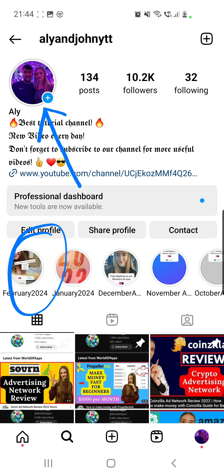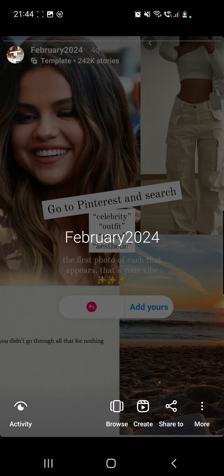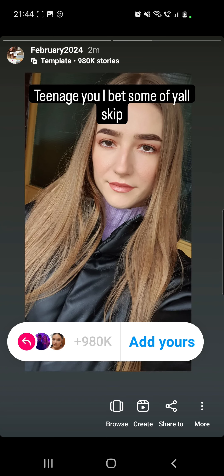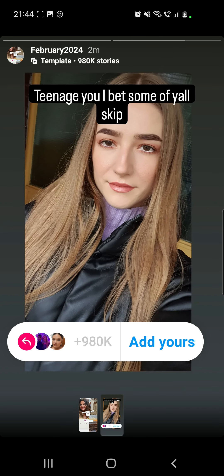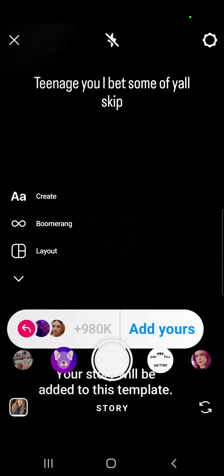If you go to my story, you have to know that the story will expire in 24 hours so you may not find it there. So it's best to go to the highlights, click on that, and tap until you find your desired Add Yours template. There we have it.